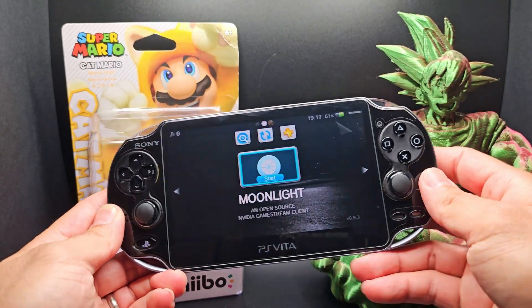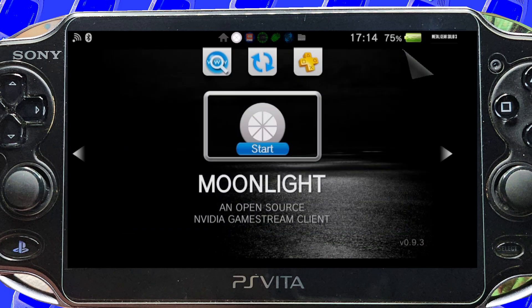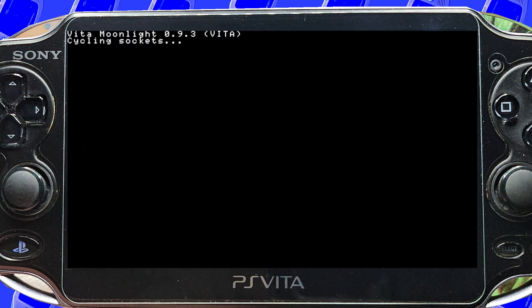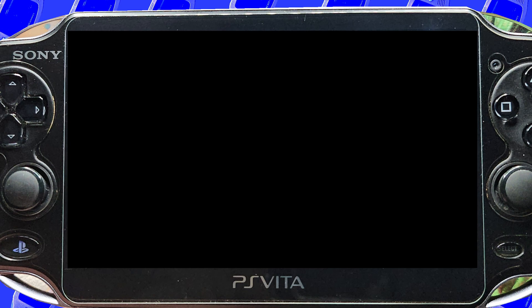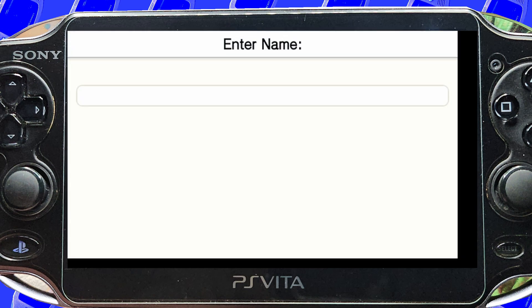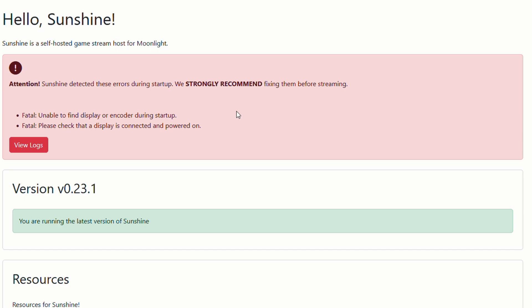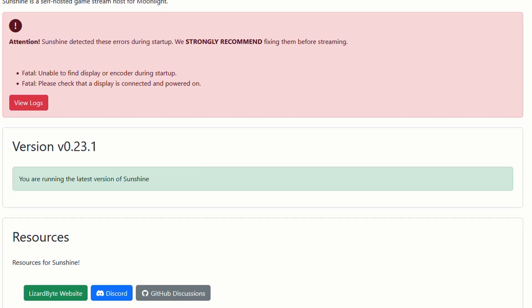Moonlight — stream your PC to your Vita. To stream your PC to your Vita, you'll need the Moonlight app on your Vita and the Sunshine app on your PC. This works with AMD too, by the way. I'll have a link to the Sunshine app and, just so you know, a disclaimer as usual — I'm not affiliated with any of these videos or websites and use them at your own risk.